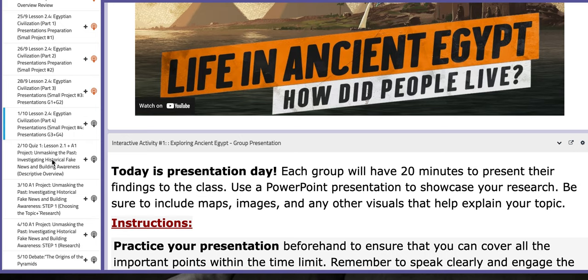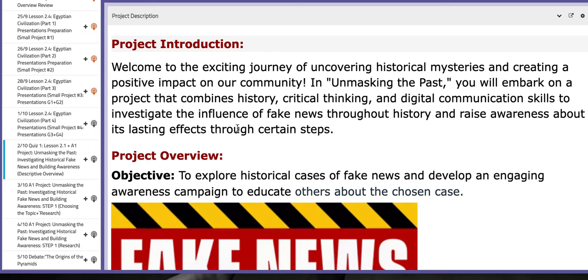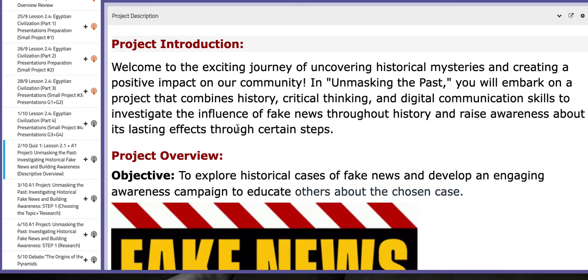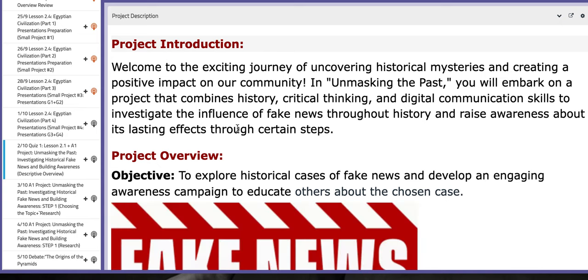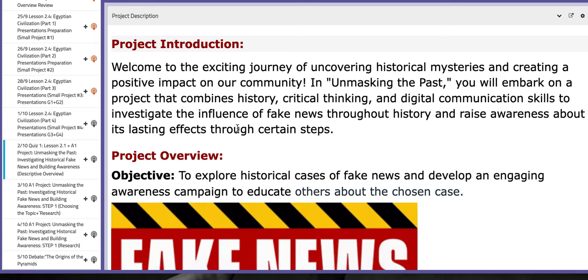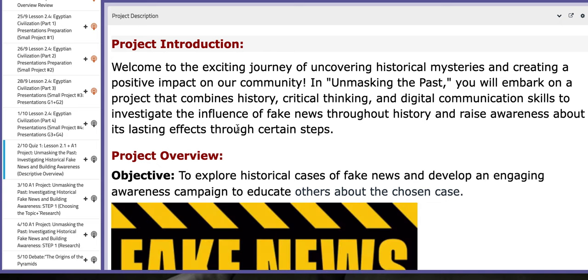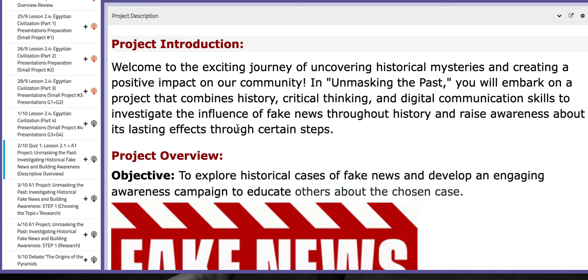On the second day of this week, the 2nd of October, you will sit for quiz number one about lesson 2.1. It's going to take 10 to 12 minutes, not more than that. After you finish your quiz, we will discuss the A1 project.